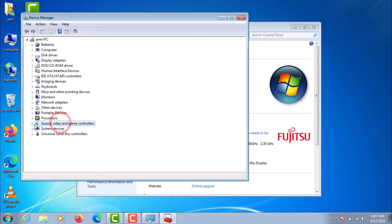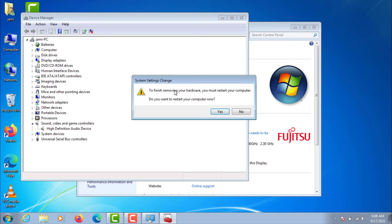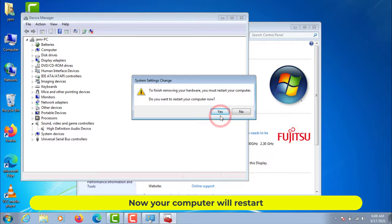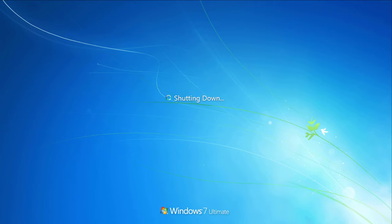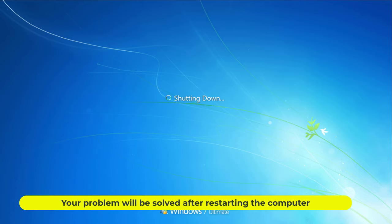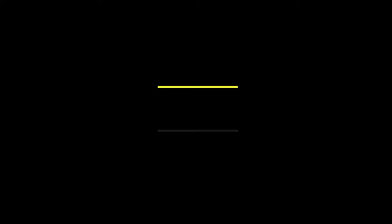Now uninstall the audio driver. Your computer will restart. Your problem will be solved after restarting the computer.